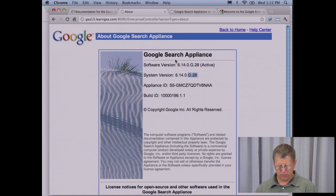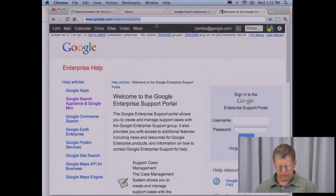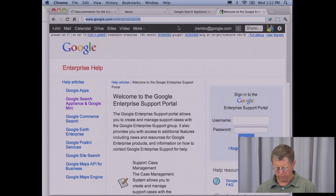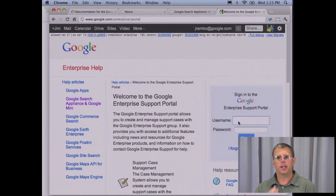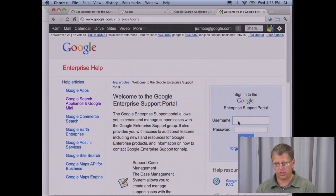Now let's go to the support portal and compare its version. We go to google.com/enterprise/portal. Here you'll have a user ID and password that is given to you when you first purchase the search appliance. This user ID and password may have been given to somebody inside of your marketing or sales group that purchased the appliance, so you might need to check with them to find out what the credentials are.